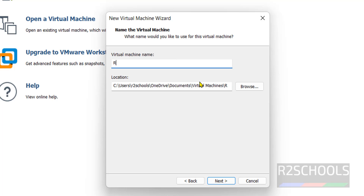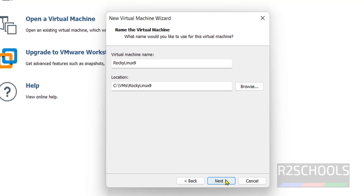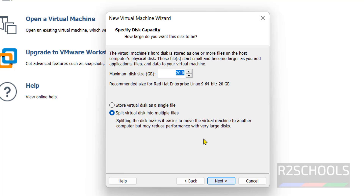Provide the name for this virtual machine — that is Rocky Linux 9. Then provide the location and click OK. Click on Next.